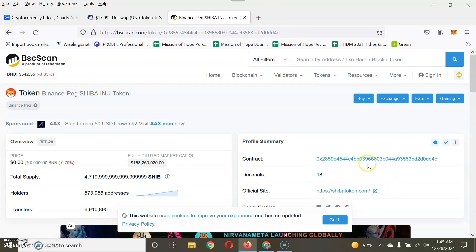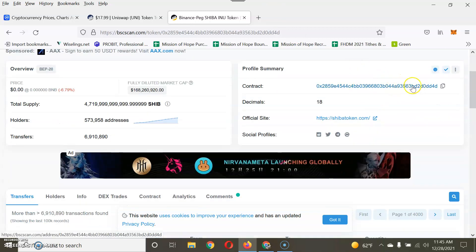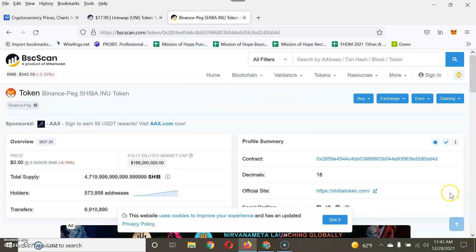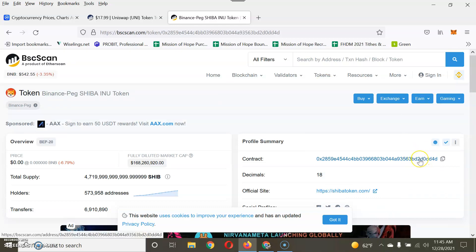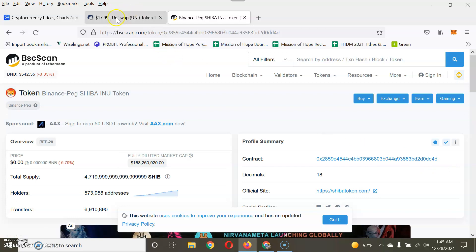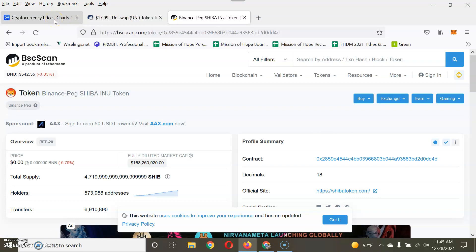You can also get more details like the contract address from these blockchain explorers. Contract addresses are one of the most important things in cryptocurrency, especially when you need to add a token to your wallet.